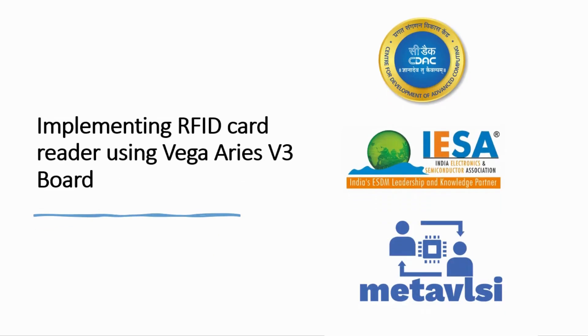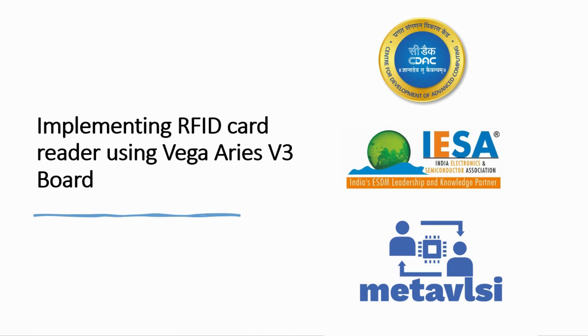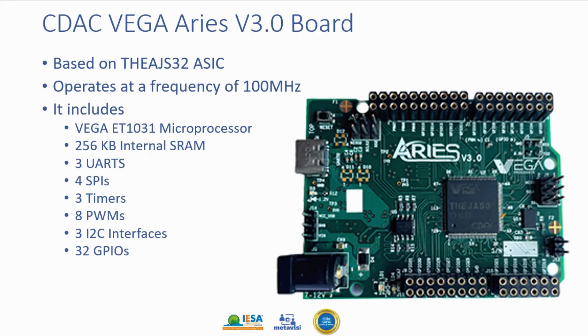Hi everyone, today we are going to talk about implementing an RFID card reader using Vega ARIES v3 board. This video has been presented to you in joint collaboration with CDAC, IESA Indian Electronics & Semiconductor Association, and MetaVLSI.